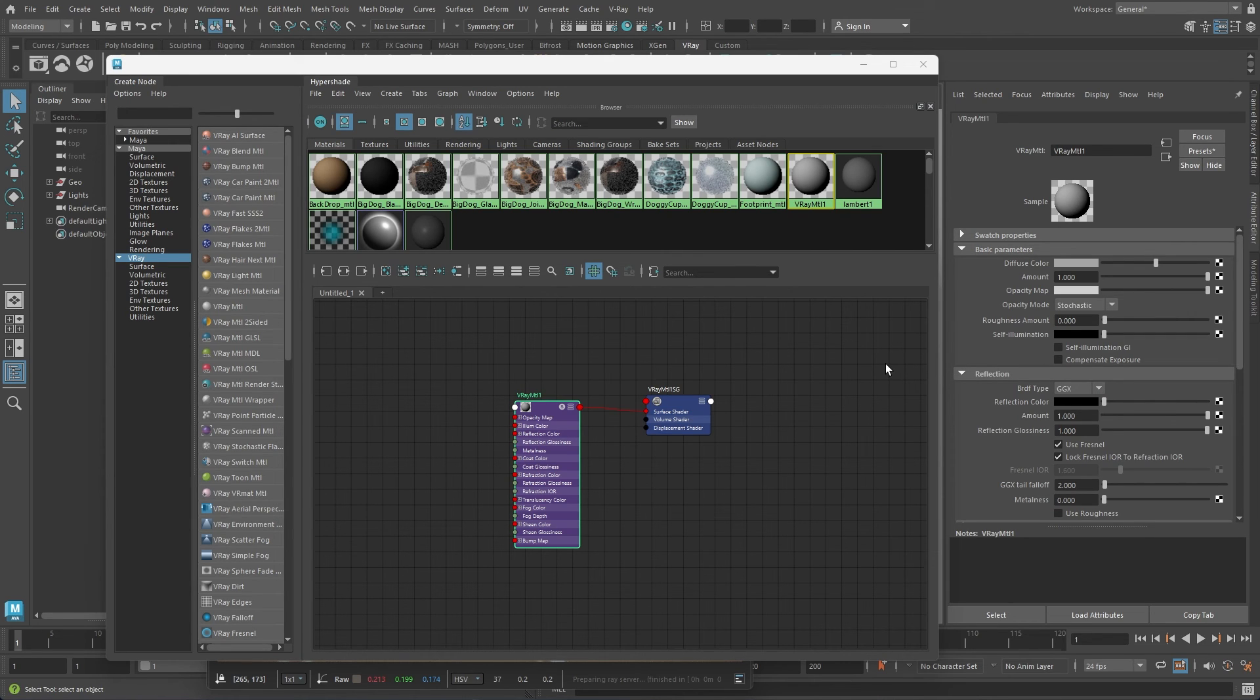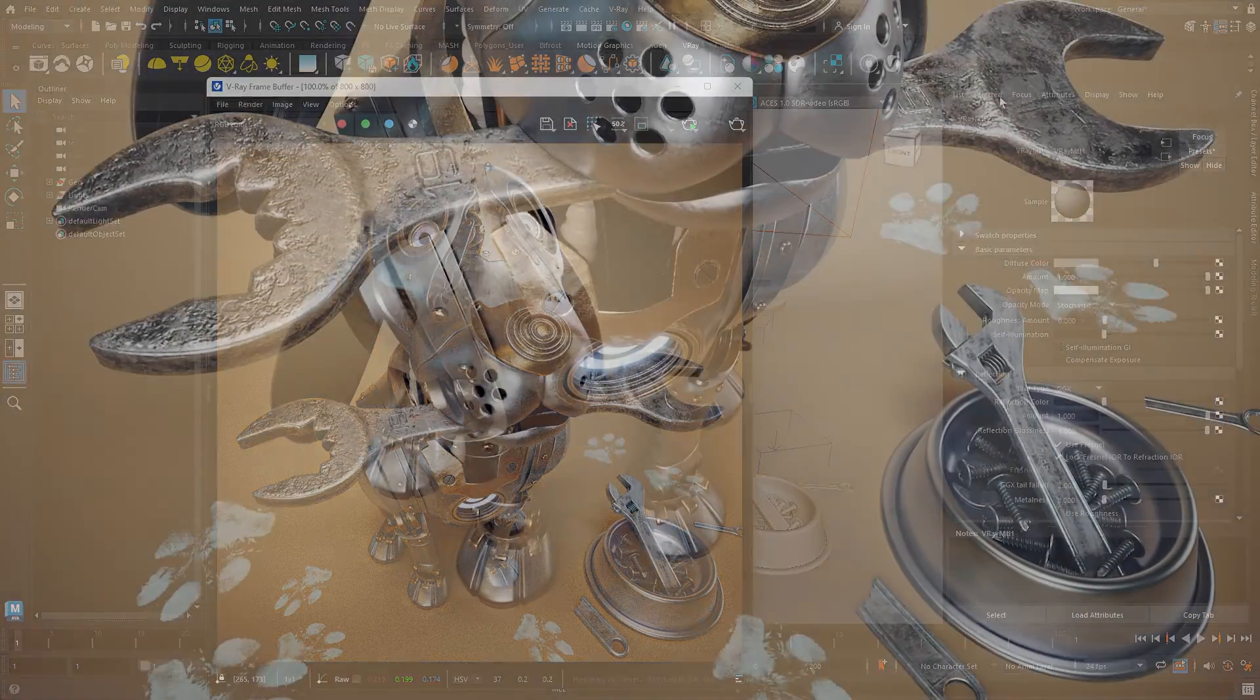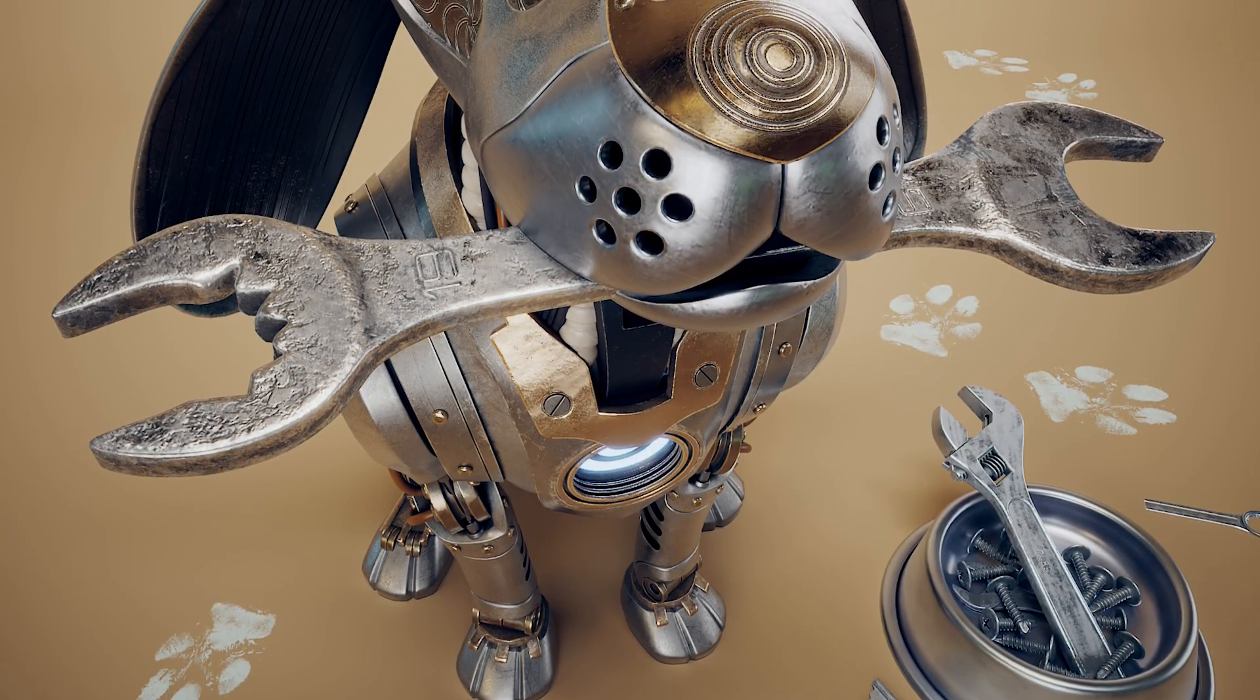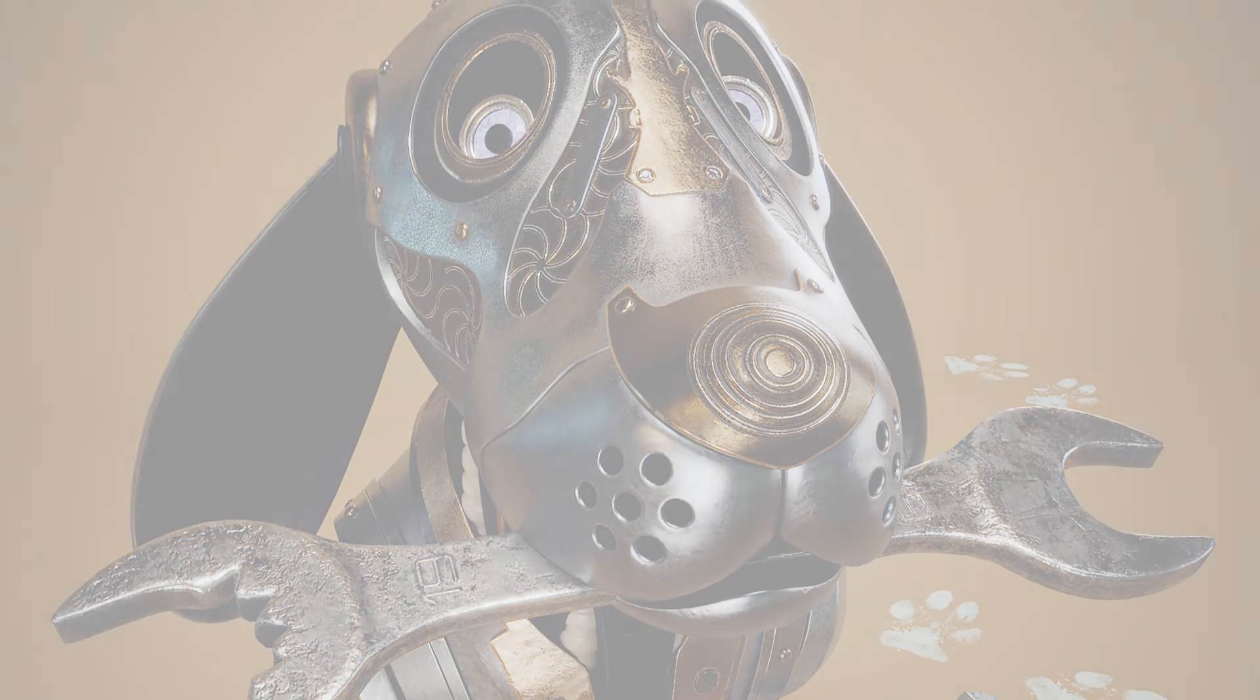That covers the majority of the user interface related to V-Ray for Maya. Be sure to take a look at the rest of our videos in the Getting Started series. I hope you enjoyed this tutorial. See you soon!